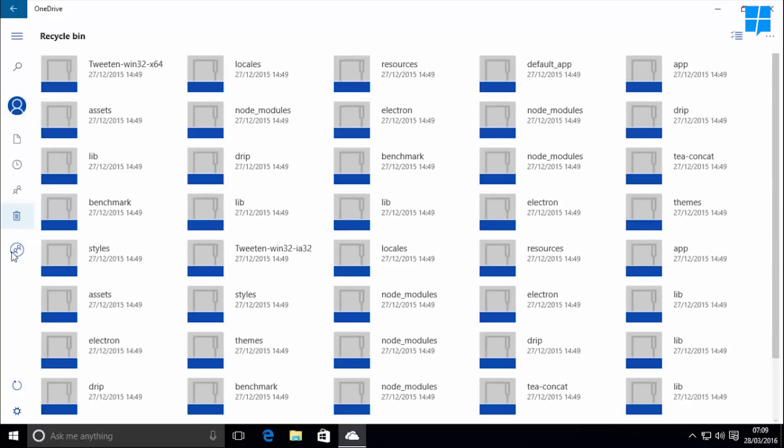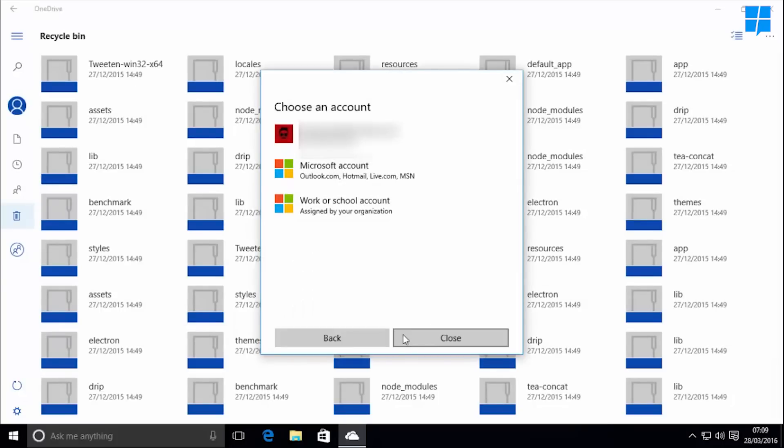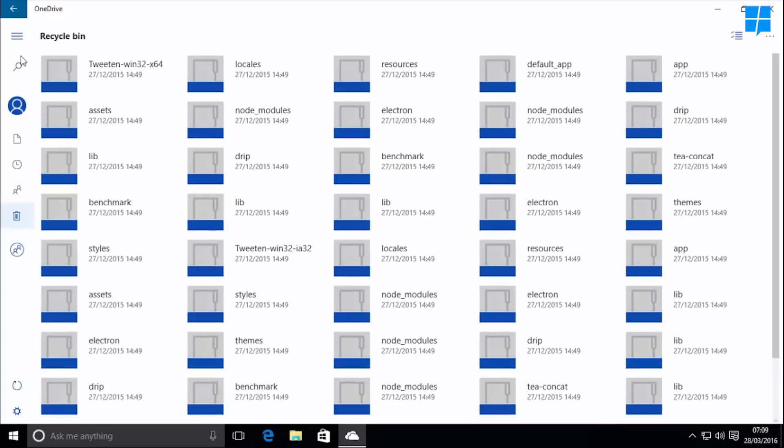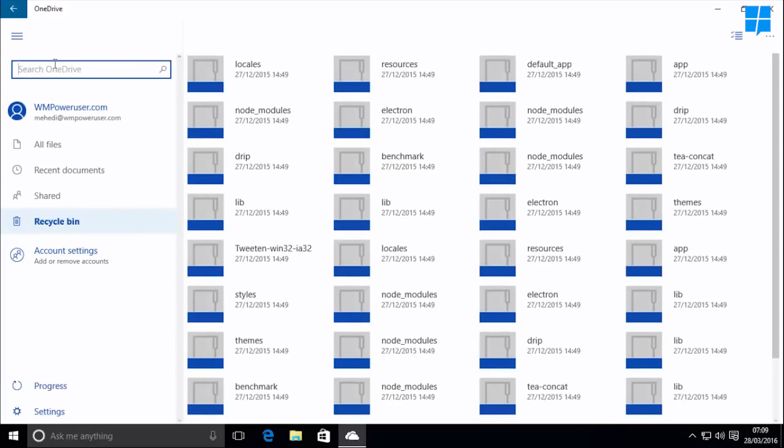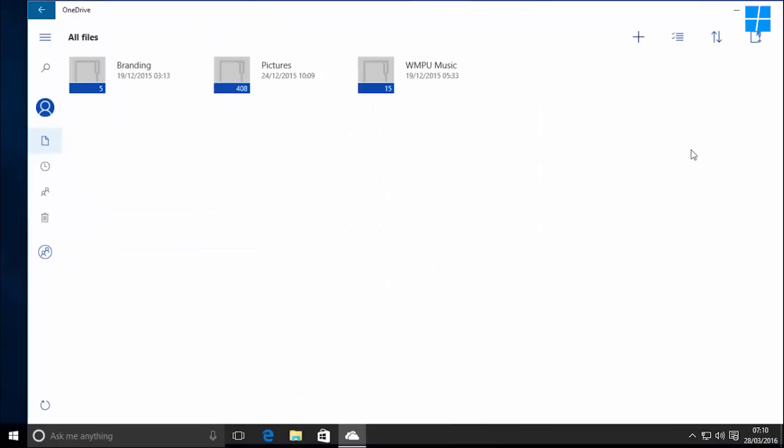Just like the mobile app, you can also add multiple accounts here, which is pretty nice. Moreover, the ability to search for files is also available here just like the mobile app.